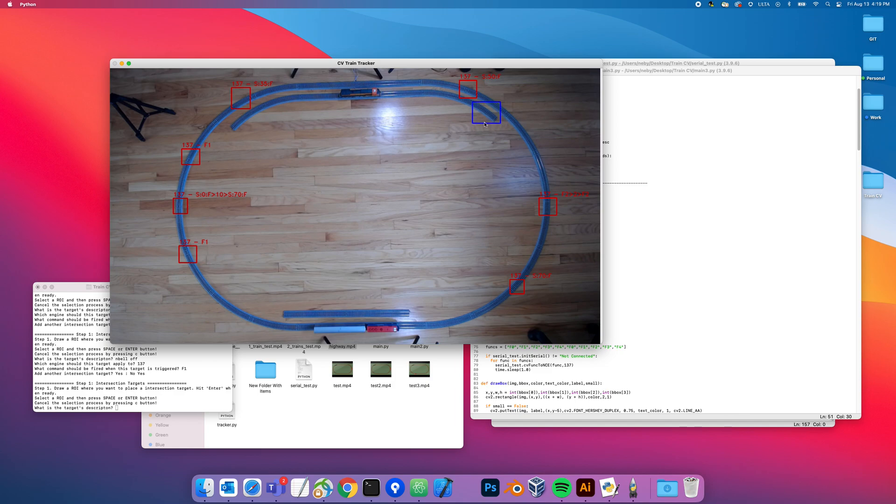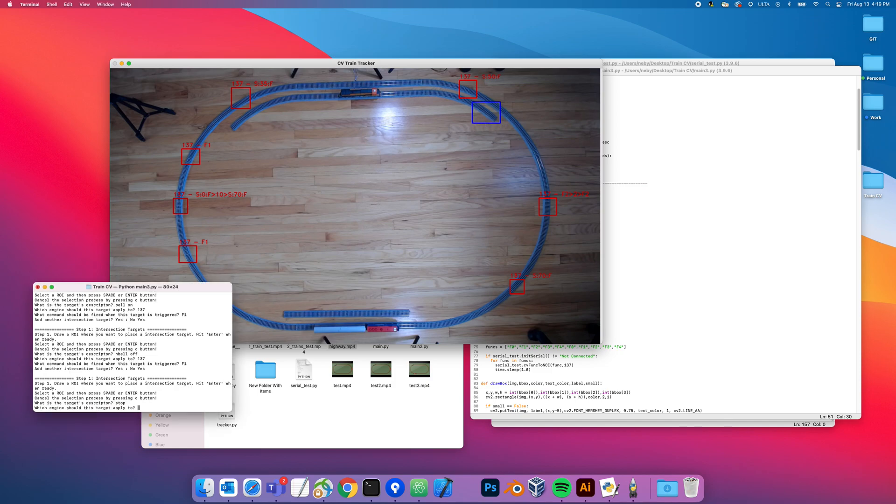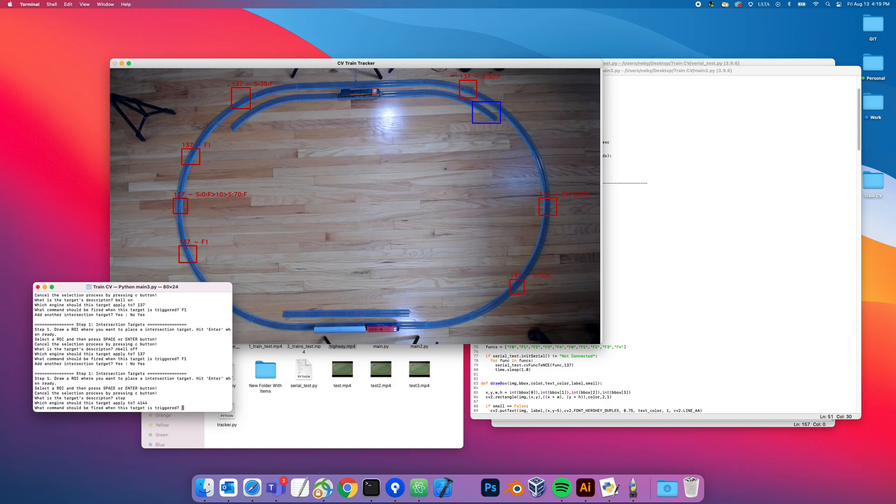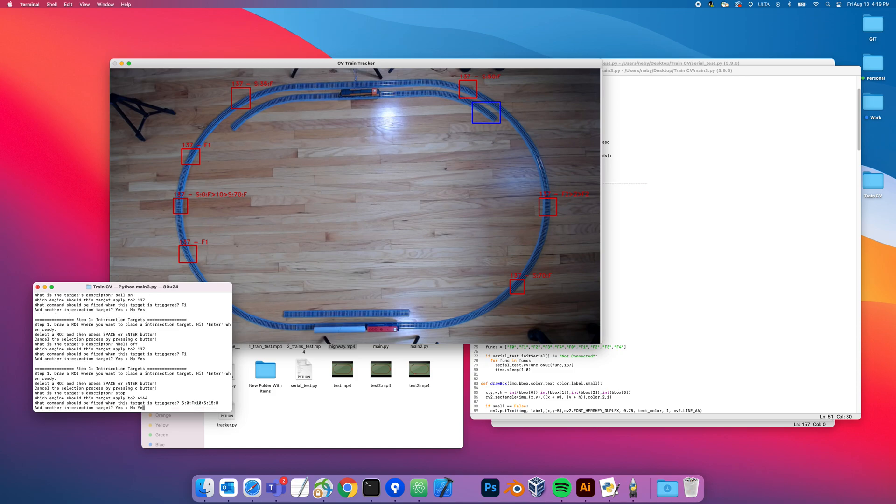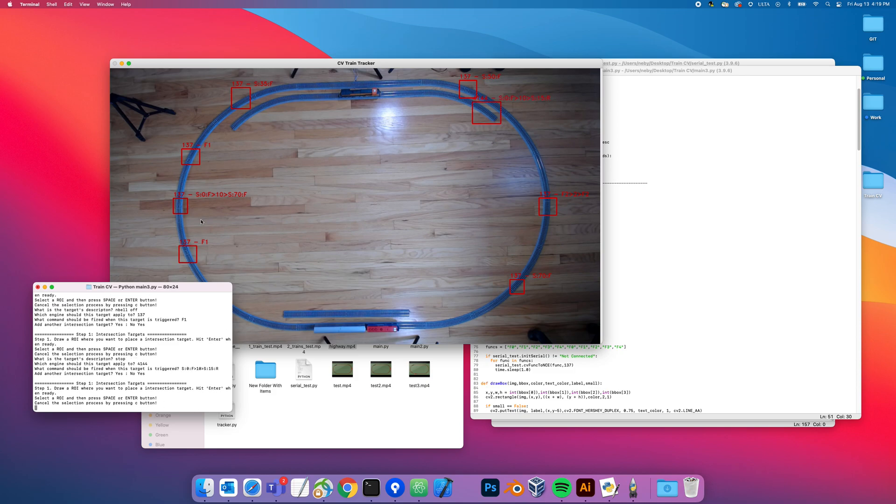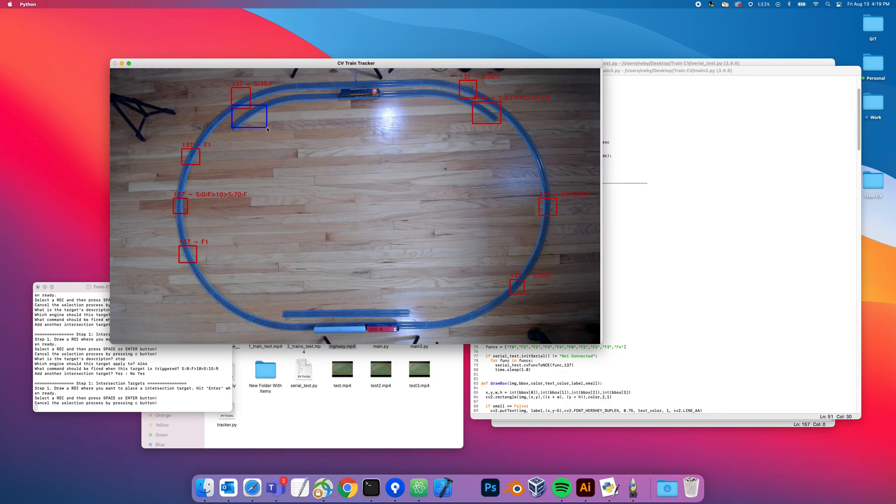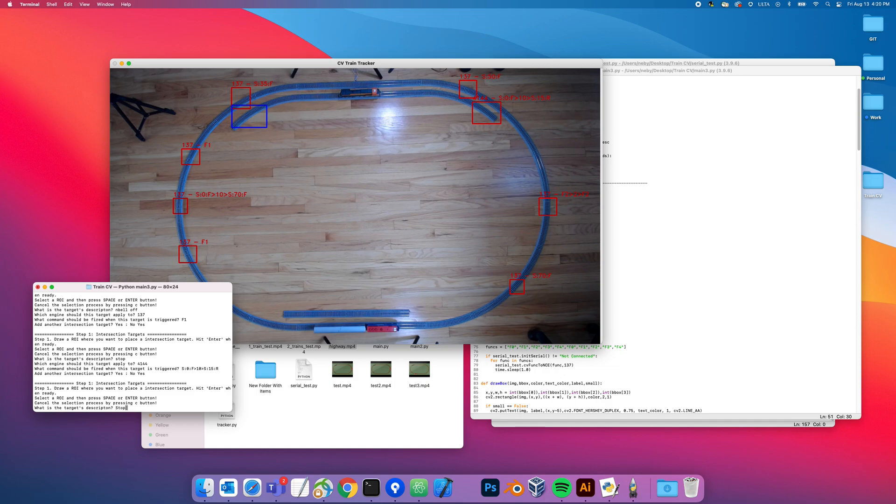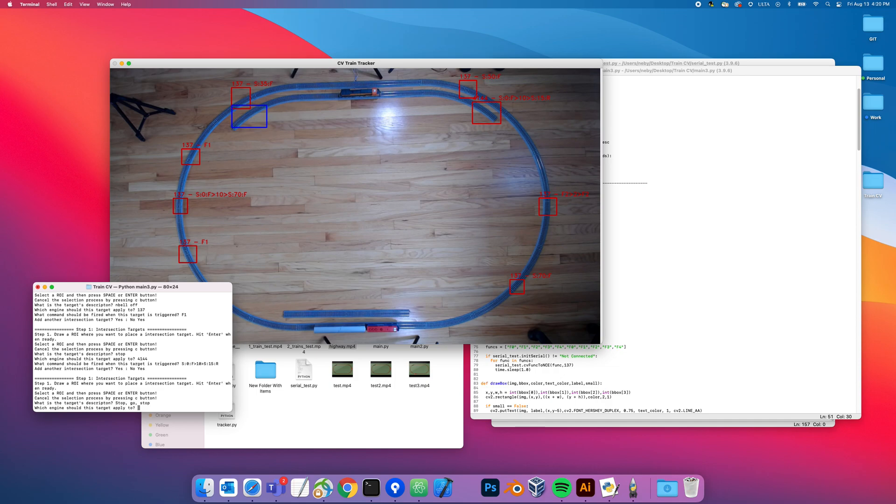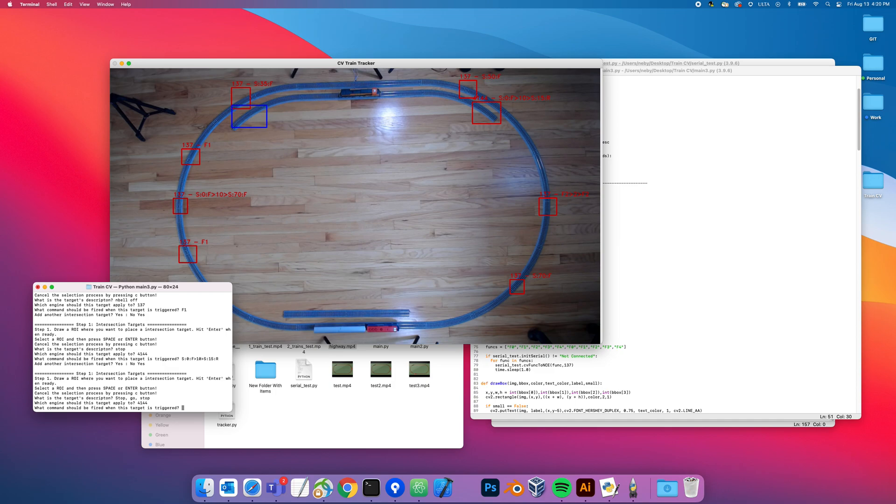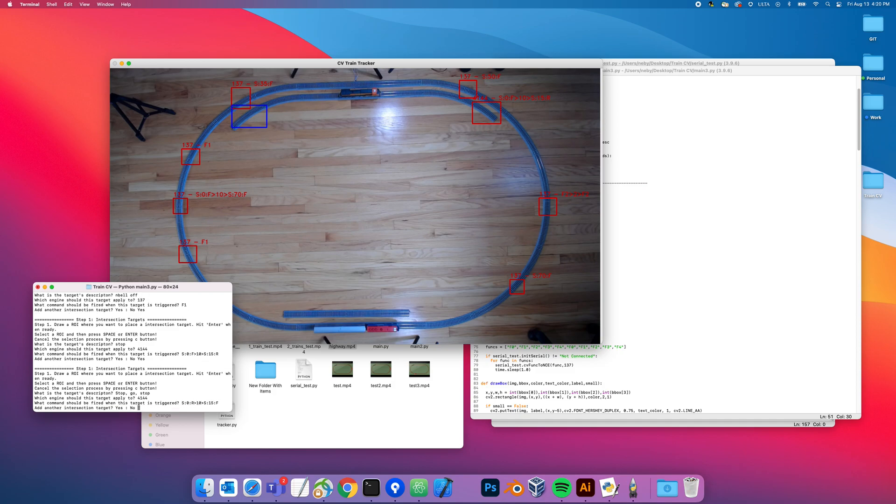I'm going to make these big targets over here and say stop. This is engine 4144. I'm going to say speed zero forward, then do 10 seconds, then speed 15 reverse because it's going to want to go backwards. Yes, then I need to do one at the other end, but I'm going to do this one bigger because it's backing into it. I'm going to do stop go stop again, 4144, speed zero reverse, wait 10 seconds, then speed 15 forward. No more intersection targets.